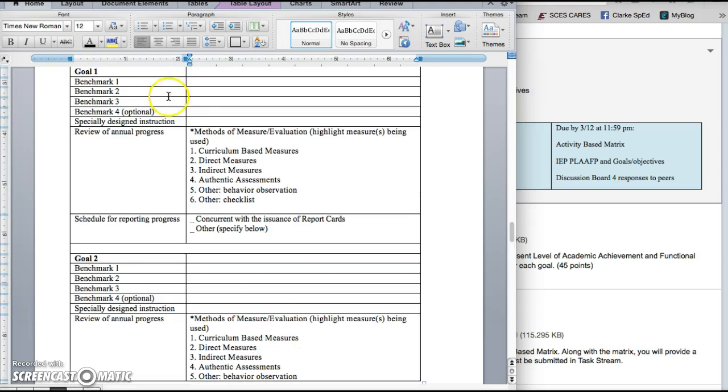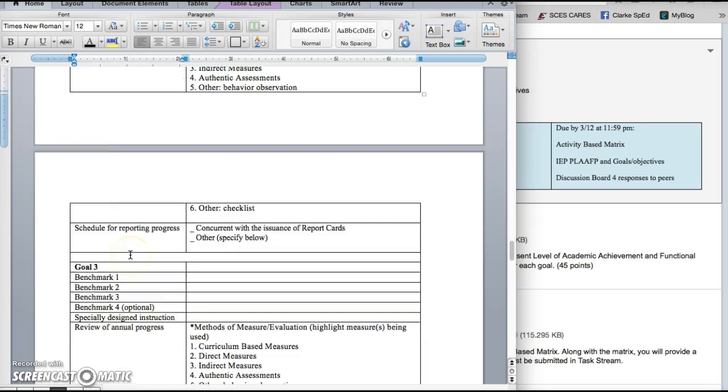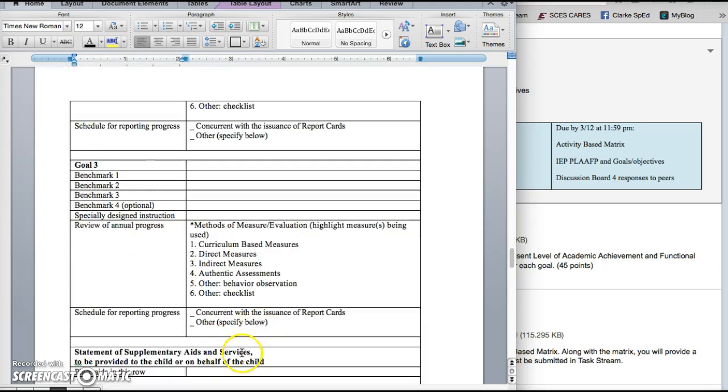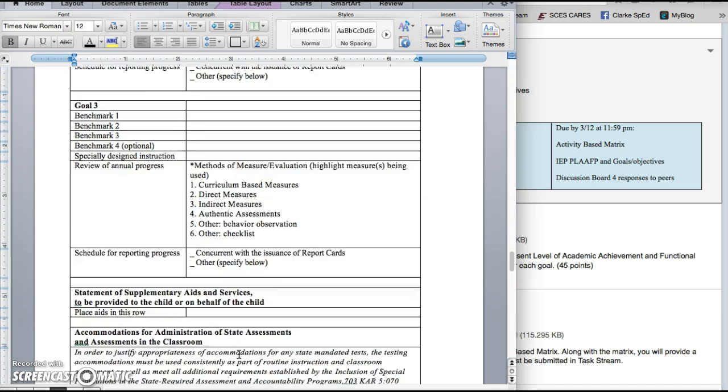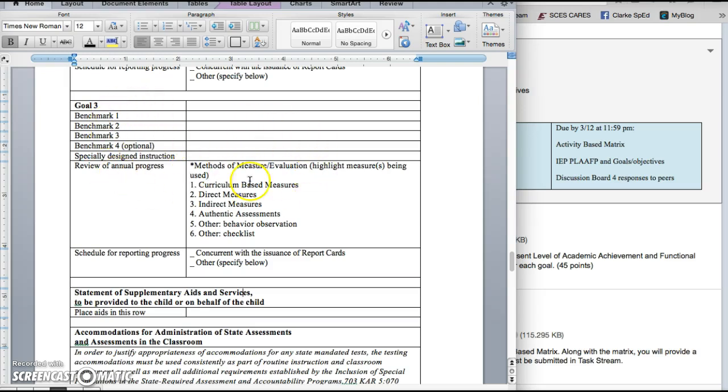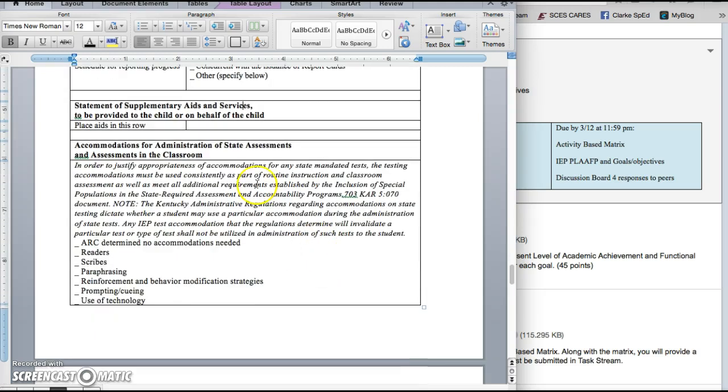You will need to add specially designed instruction for every goal and you will also need to add supplementary aids and services. Keep in mind that this SDI and SAS can be found in the KDE document, the one that has the little schoolhouse on the front. The IEP plan book has those supplementary aids and services and specially designed instruction. It starts on about page 14 and you'll know you're in the right spot if you see two columns like this and on one side you're seeing specially designed instruction and on the other you're seeing supplementary aids and services.